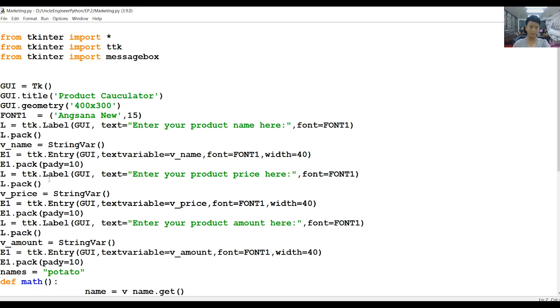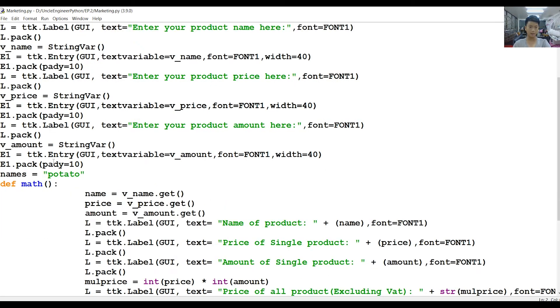And then L equals TTK.Label. This is another text that says 'Enter your product price,' so it's like how expensive your product is. And the last one is to enter your product amount, so how much you're going to buy.